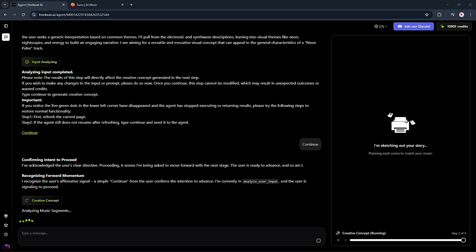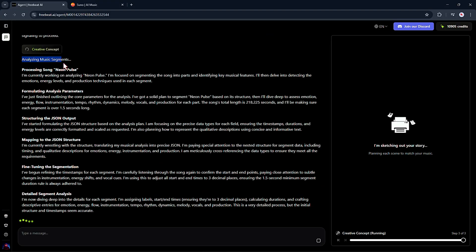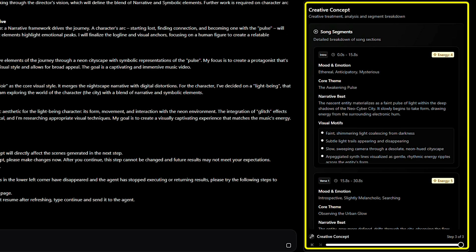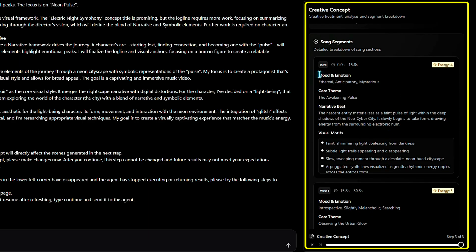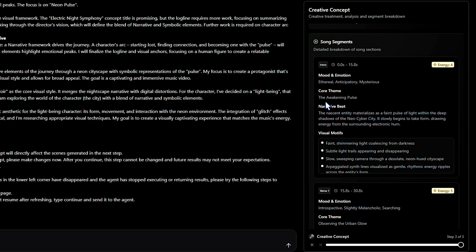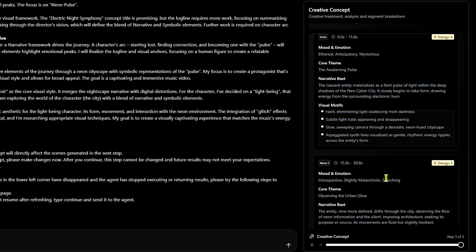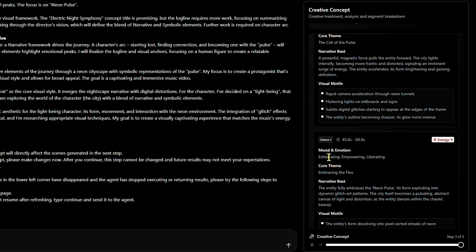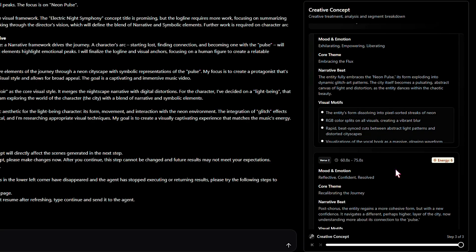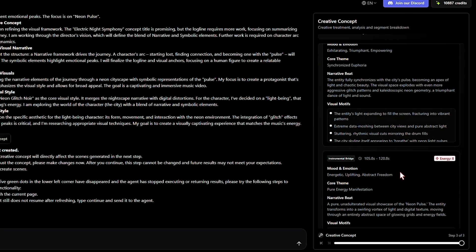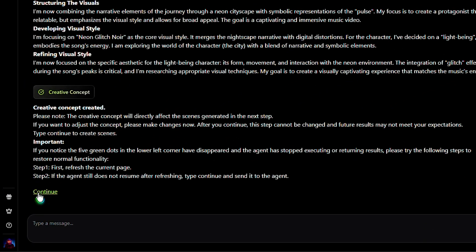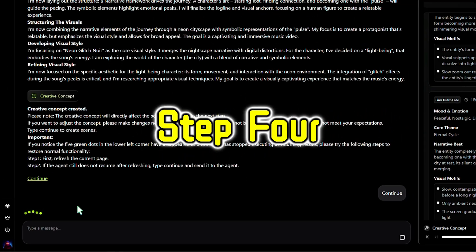This is where the magic starts. Your AI agent begins breaking down your song into segments and builds a full storyboard for your music video. It's not just slapping random clips together — it actually plans how each scene flows, what mood it should capture, and how the visuals sync with your music. It's like having a creative director working behind the scenes automatically. Go ahead and click Continue to move on to Step 4.